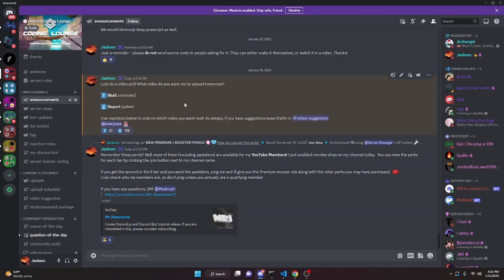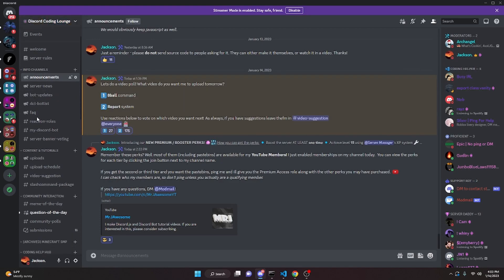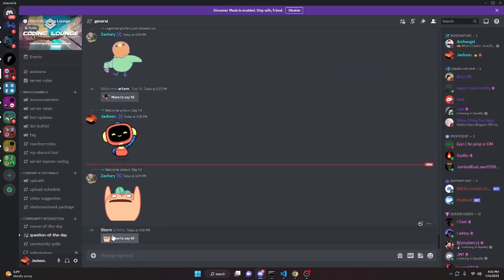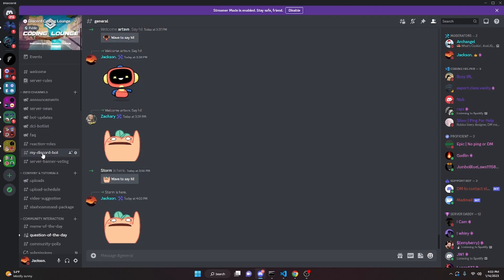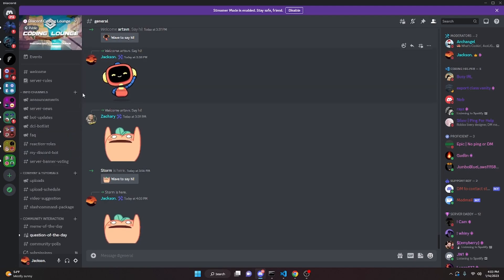That's how you can make a report system for your discord.js version 14 bot. If you need any help, go ahead and join the server in the description below and we'll be able to help you out. I'll see you guys in the next video.